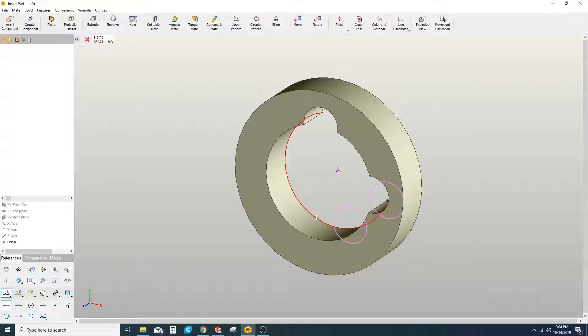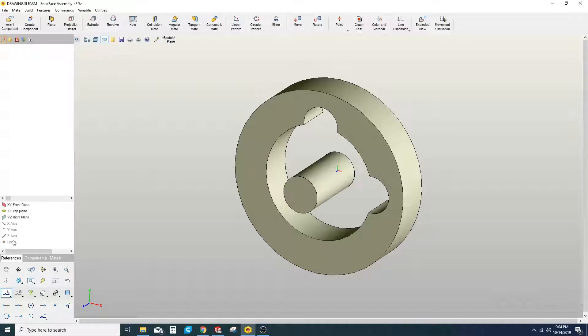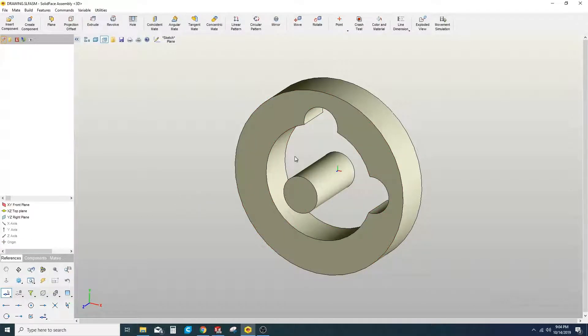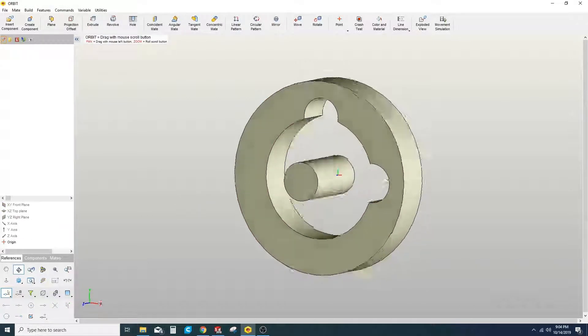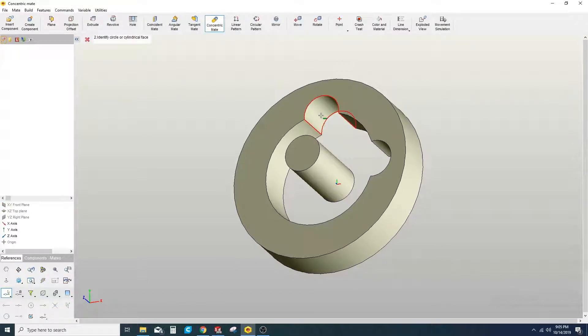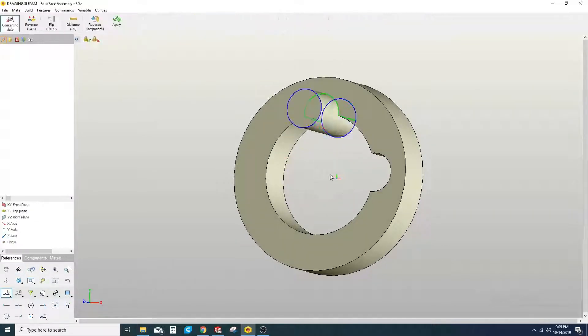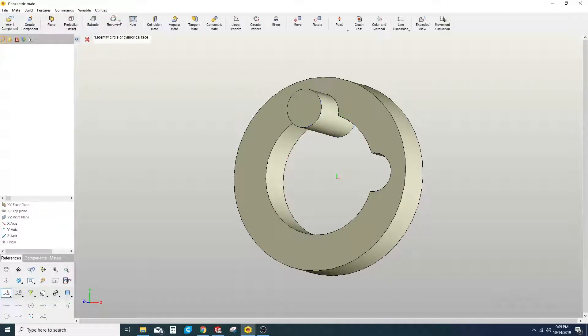We're going to go ahead and just select the origin to place our pin. And then we want to do a concentric mate on this surface and our pin. We'll hit Apply.